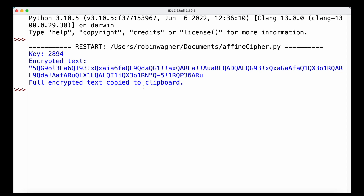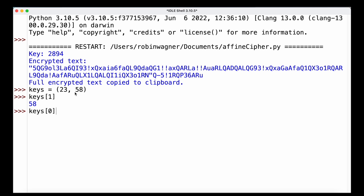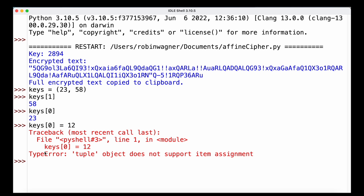We also learned about the tuple data type. To define a tuple, we use parentheses rather than square brackets as we would with lists, and simply type in the values. For example, a keys tuple with values 23 and 58 — we can reference those values by their index, similar to lists. But in contrast to lists, we are not able to make any changes to it. If we try to update the first value to 12, we get a TypeError because the tuple object does not support item assignment.